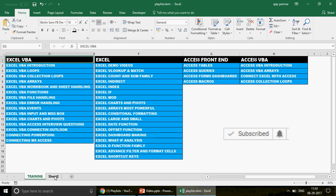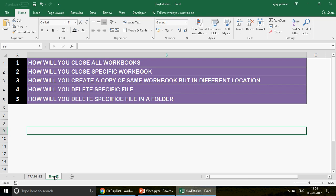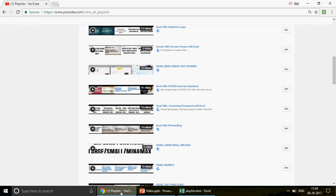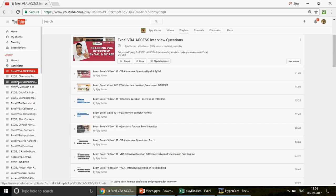Today in this video I'm going to cover five questions: how will you close all the workbooks, how will you close a specific workbook, how will you create a copy of the same workbook in a different location, how will you delete a specific file, and how will you delete specific files in a folder. These are five wonderful workbook commands which every coder is supposed to know, whether you're a beginner or at an advanced level.